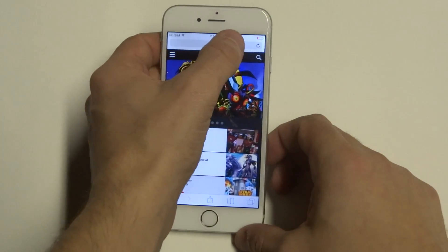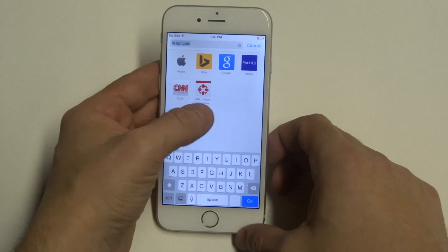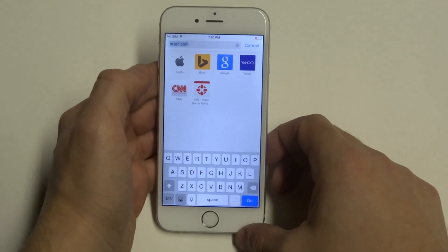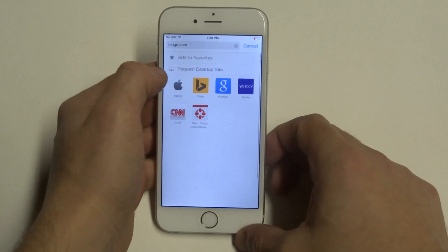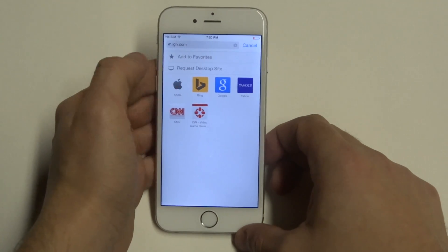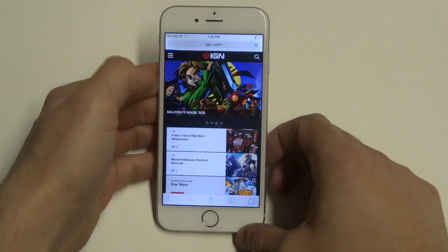Now click the address bar again and you'll see that you added that particular website to your favorites. Then all you need to do is browse down and click Request Desktop Site.